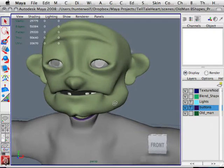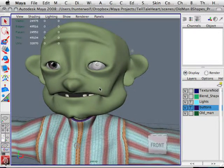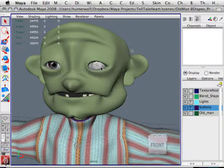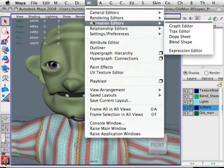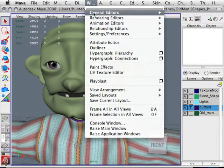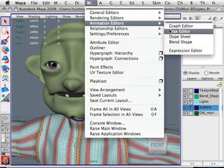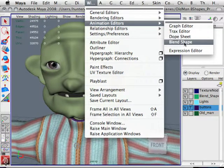This is the old man from the story, and the problem — the reason that the person wants to kill him — is because he has this wacky eye. This is what drives the man crazy, and it's really going to be a very critical element in the story. I'm going to go to my animation editors under the window menu and choose to grab the blend shape.